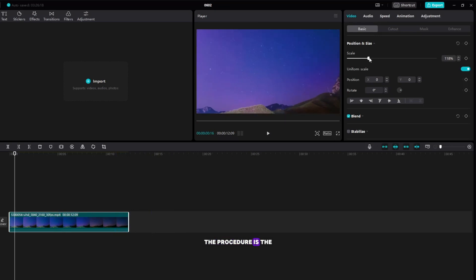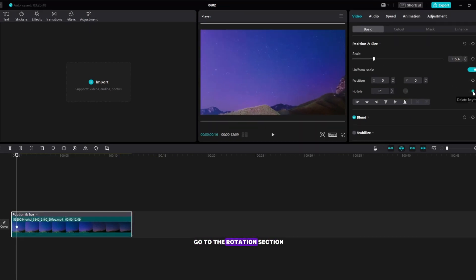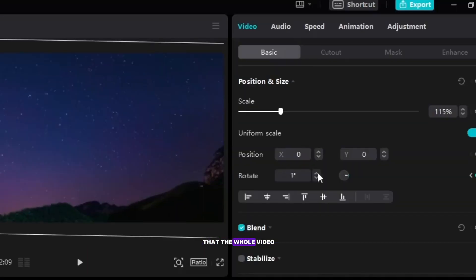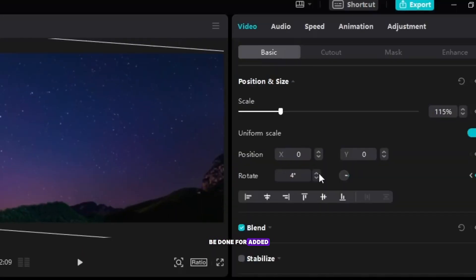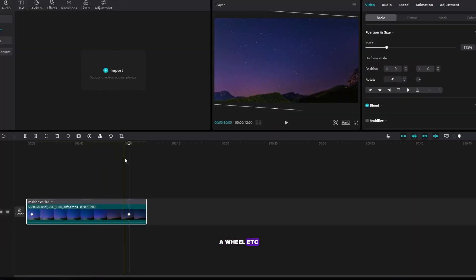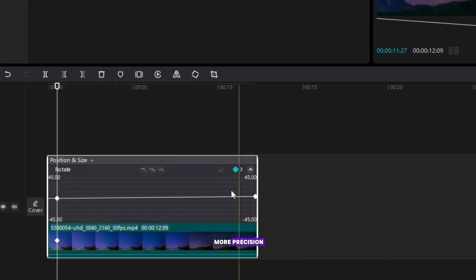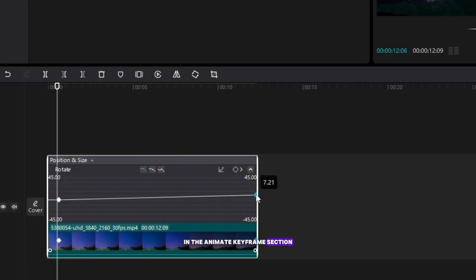The procedure is the same as the previous ways, only this you will go to the rotation section to rotate the video. I did it so that the whole video rotates less but it can also be done for added elements of a video to animate such as a wheel, depending on your video you will see how to do it. For more precision you can modify the keyframes in the animate keyframe section.